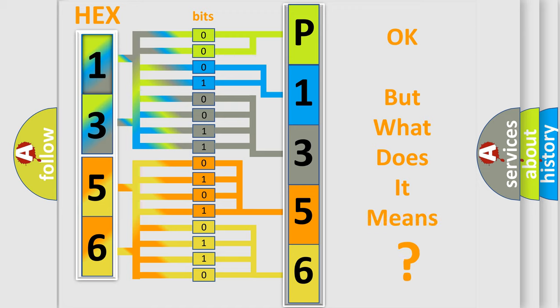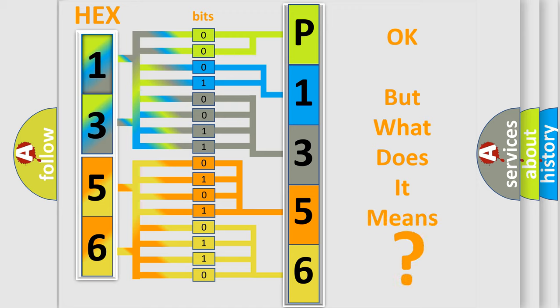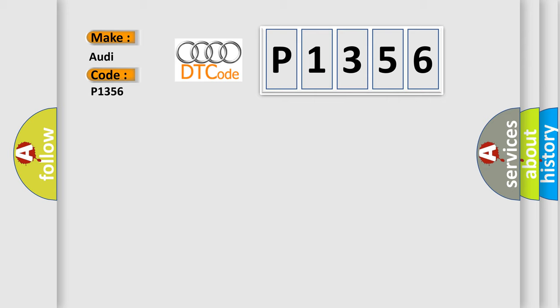The number itself does not make sense to us if we cannot assign information about what it actually expresses. So, what does the diagnostic trouble code mean? The basic definition is Cylinder one ignition circuit short to B+.